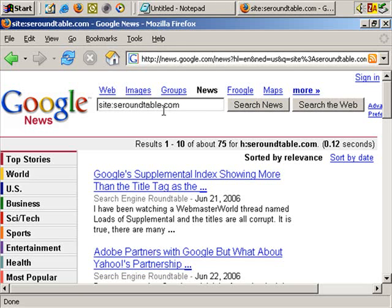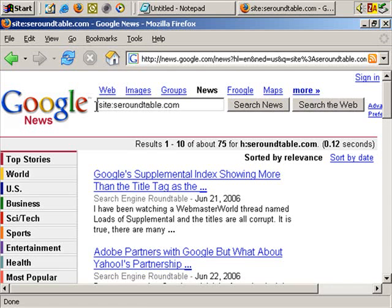So if your site gets approved as a Google News source, you can get a lot of traffic — a lot of visitors — from people visiting Google News.